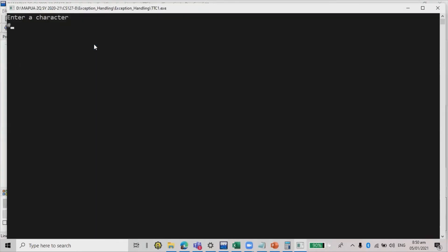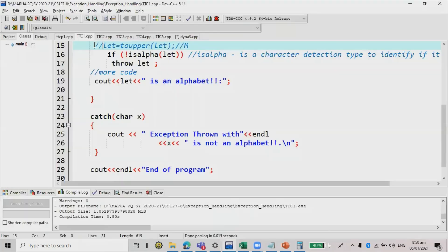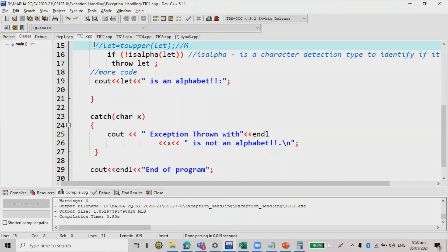Let's make it sharp sign. Sharp sign is not an alphabet. So again, sharp sign proceed to the testing condition, and the testing condition is true, then it will proceed to the catch block using the throw let. So that's the example number.